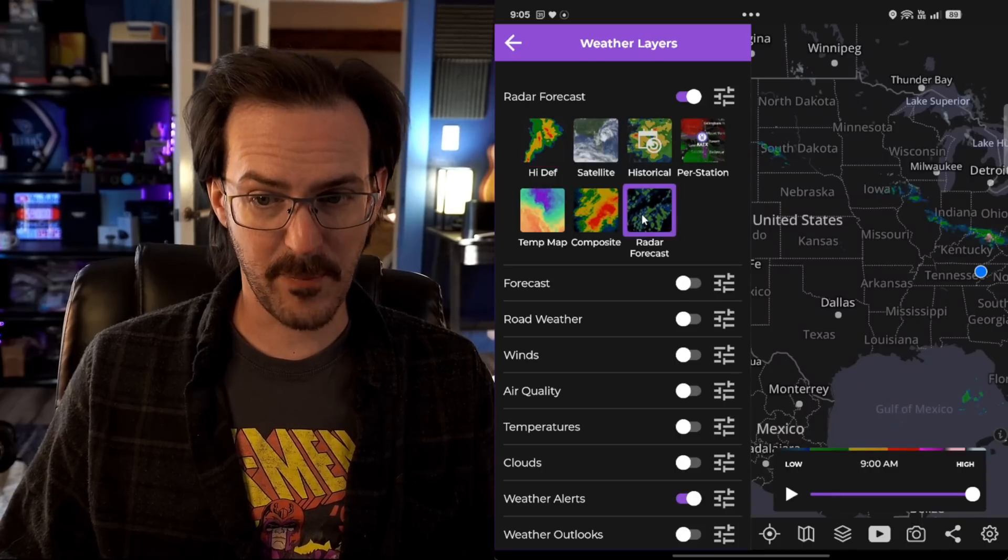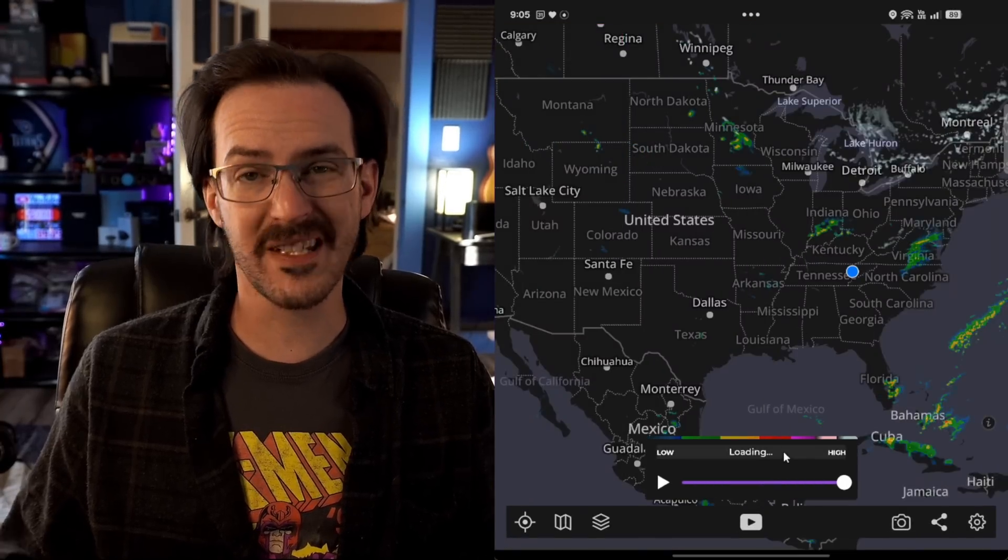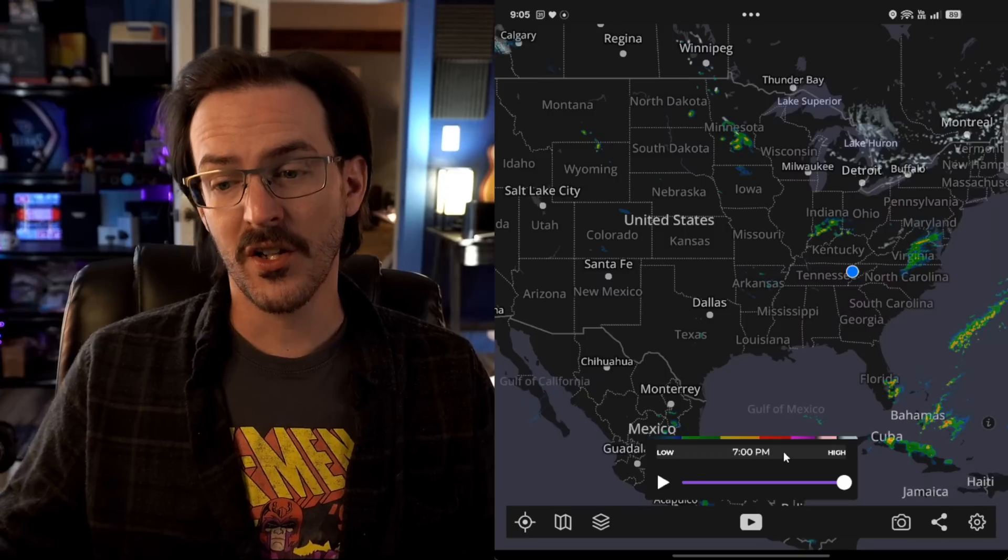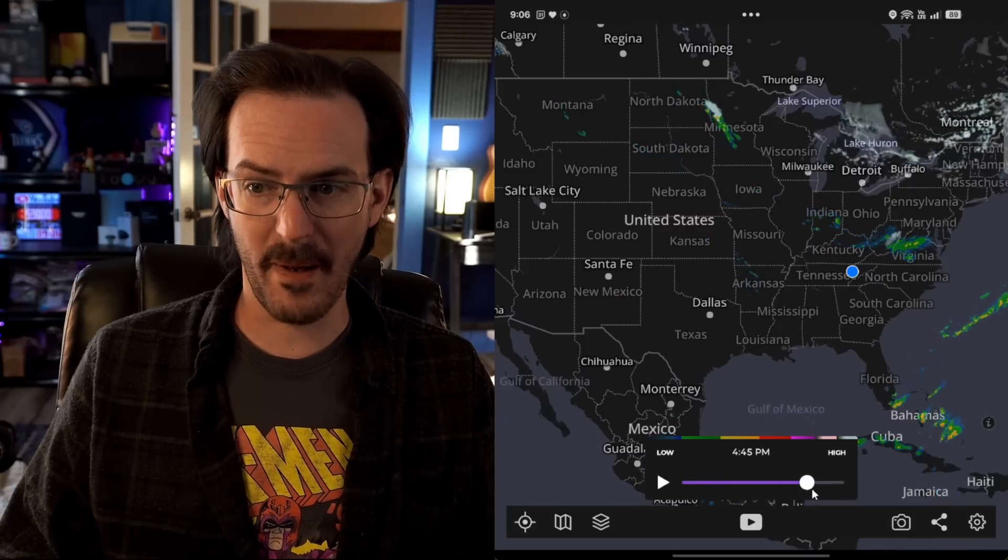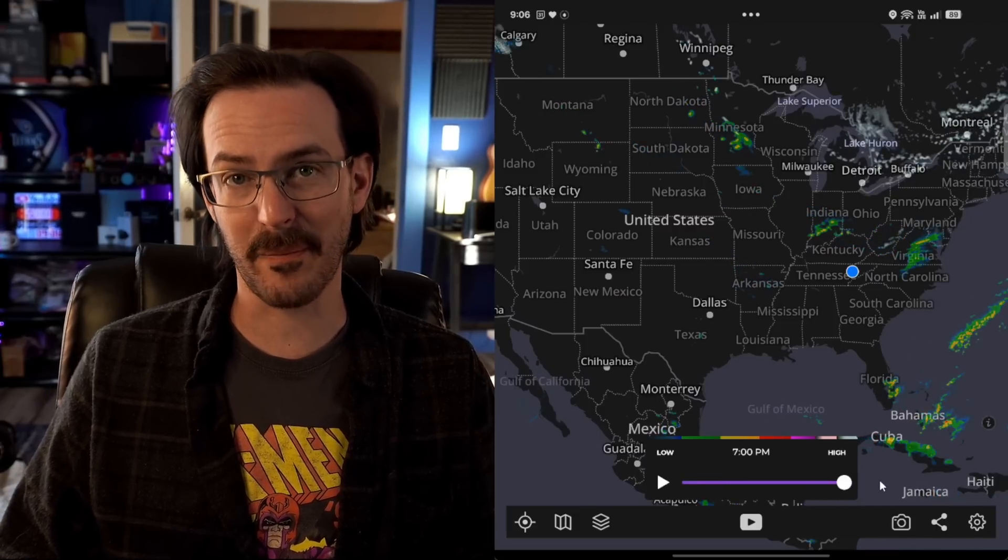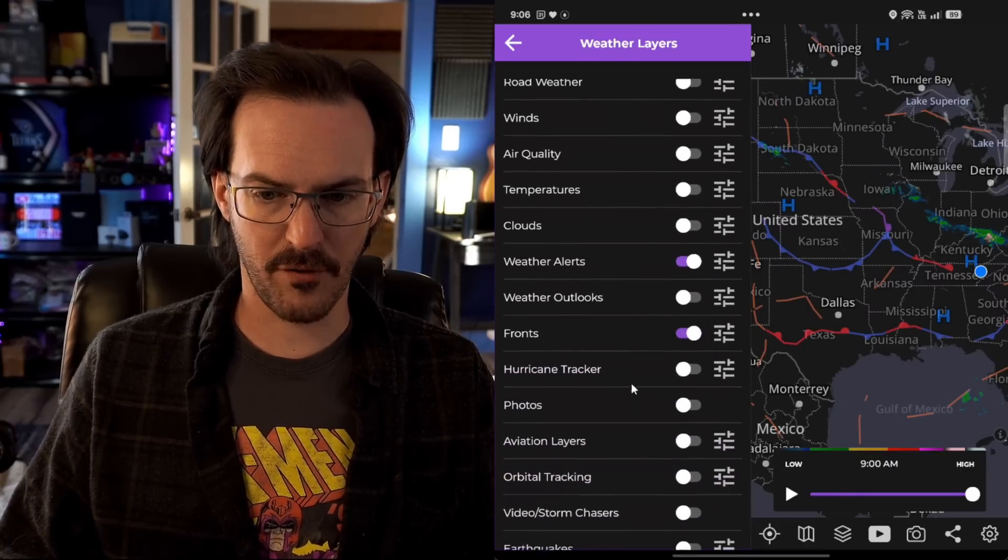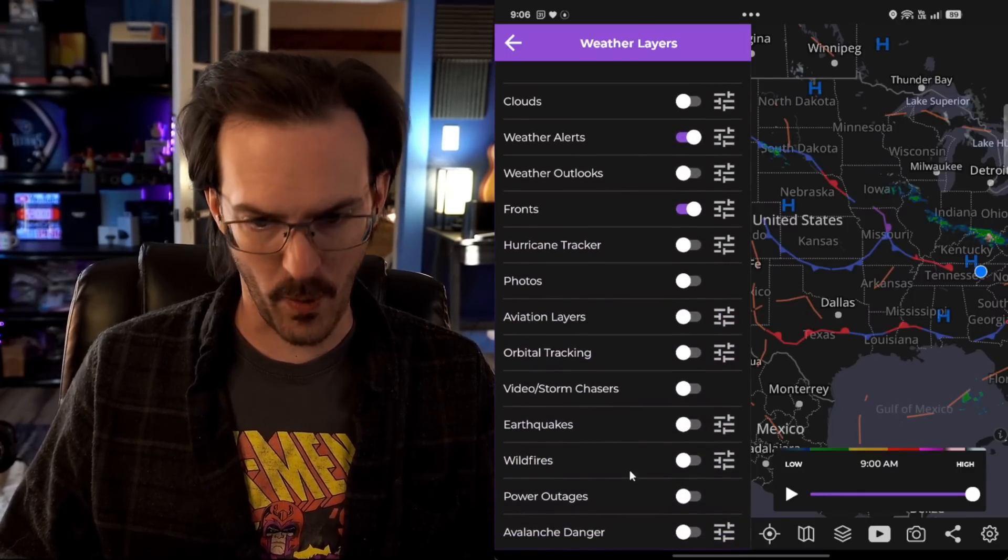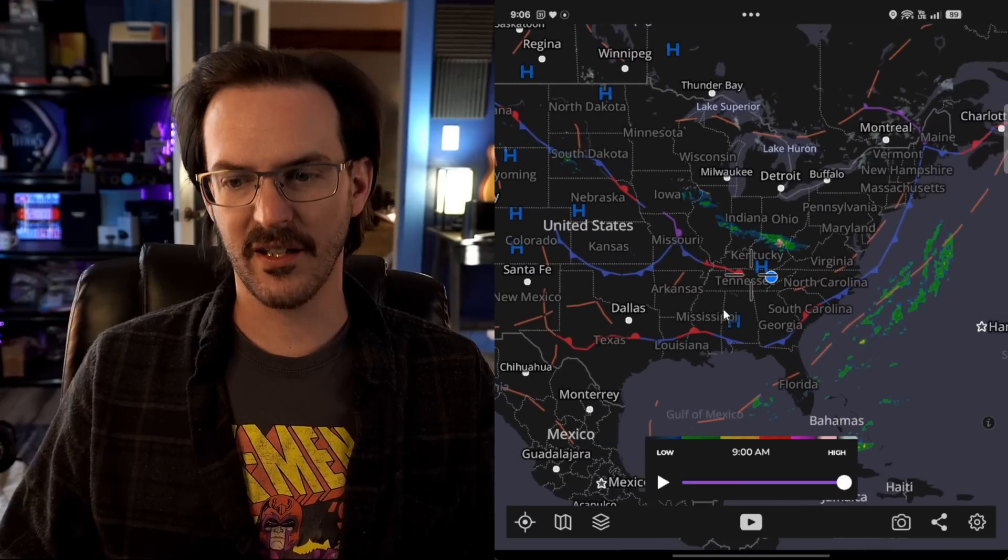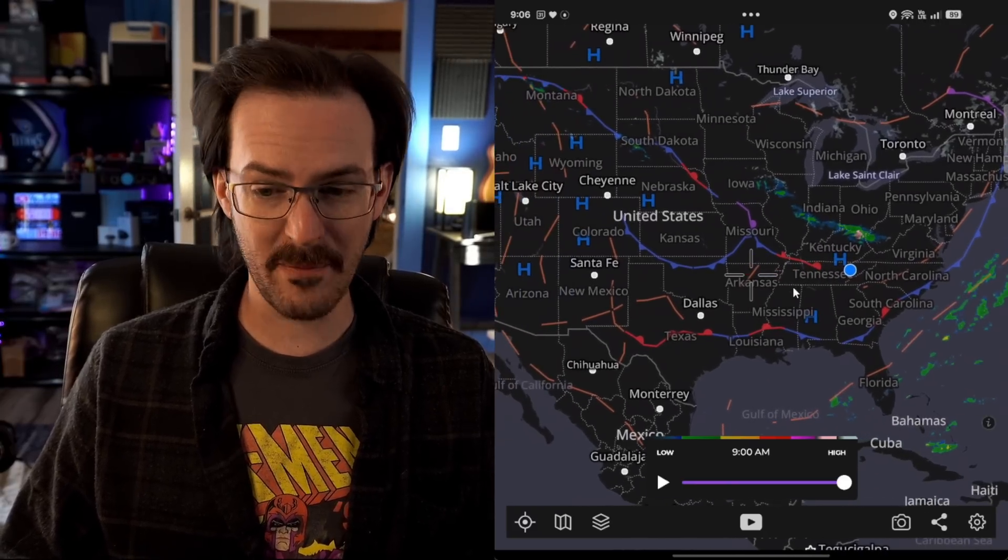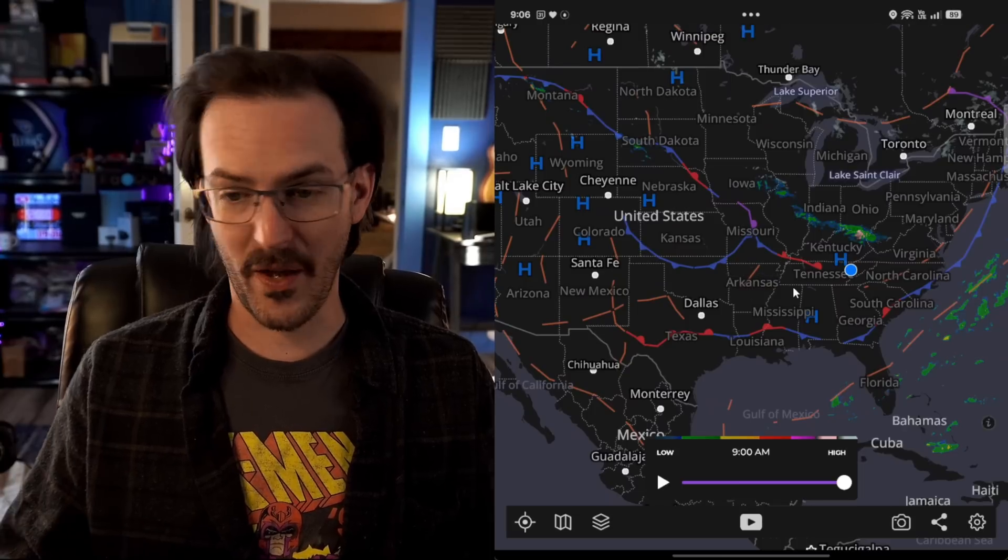You've got a temperature map. You even have a radar forecast, which is going to attempt to use one of the radar models to show you what might happen in the future. So here we are currently. And you can actually scroll past that. And again, it's trying to predict what's going to happen. But as you can see, there's so much you can do. Let's turn on our fronts. There's a hurricane tracker, earthquakes, wildfires, power outages. There is just so much within My Radar. And because of that, it is extremely useful to me, again, as a weather nerd.